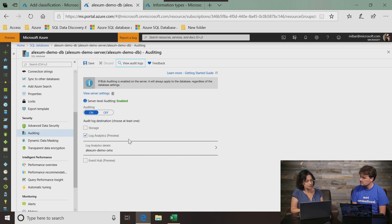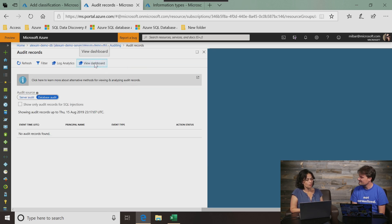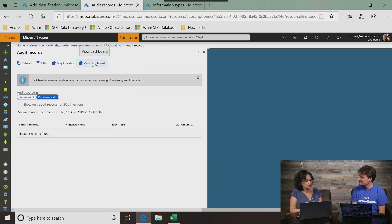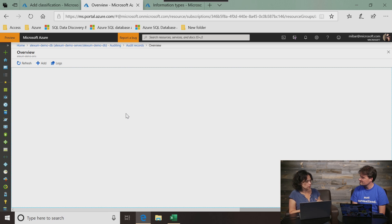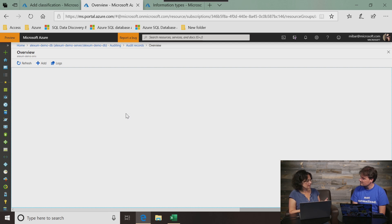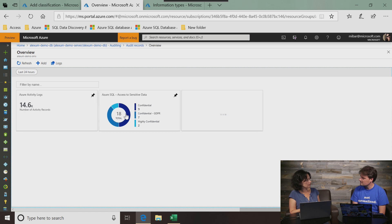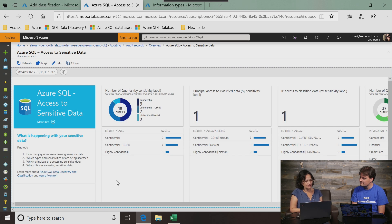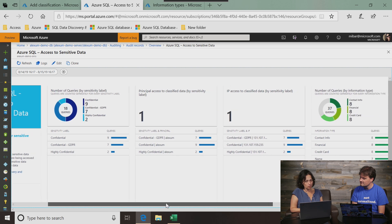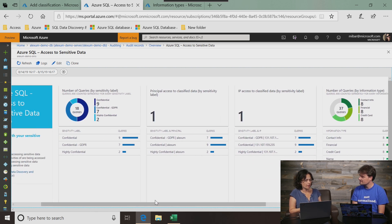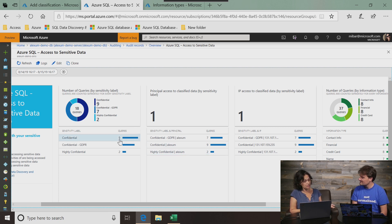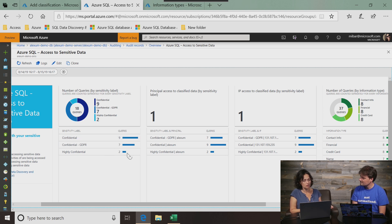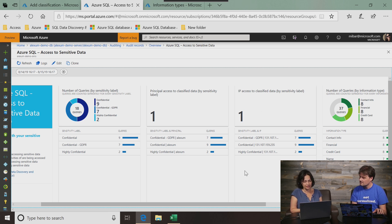We're actually introducing new dashboards to look at audit logs that were saved to log analytics. And these audit logs combine data about who tried to access what with information that we have about sensitive data. So here in this drill down, you can see a few data points grouped by sensitivity labels and by information types. You can see the number of queries that were executed against your database by sensitivity label, who had access, and IP access to classify data, and similar things just by information type.